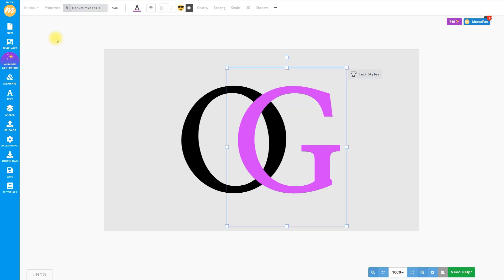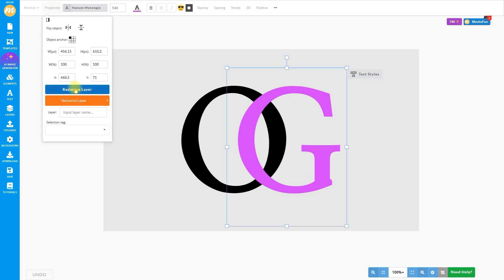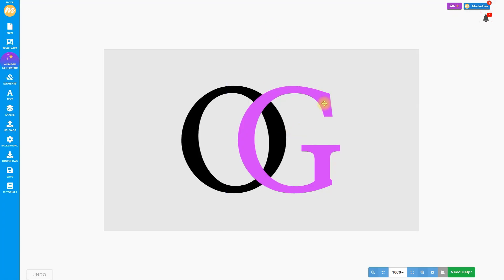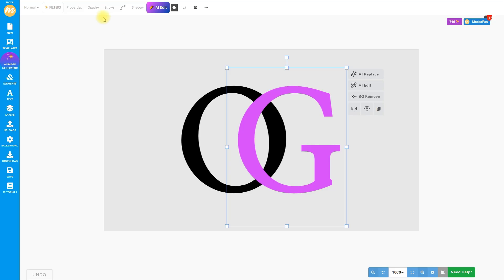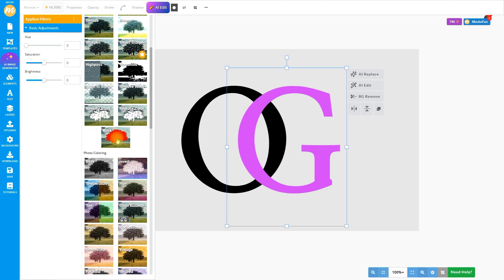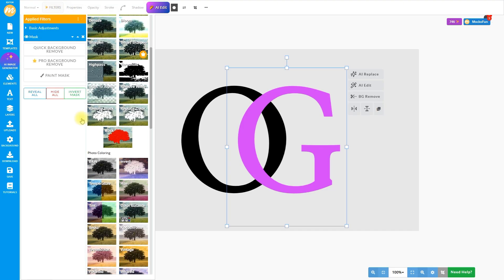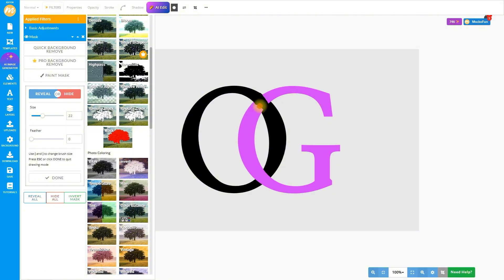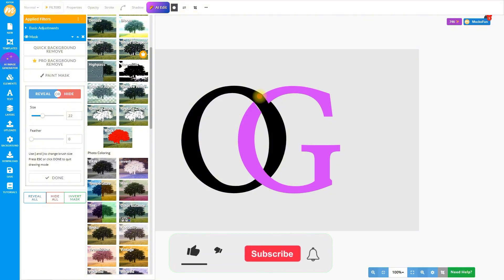It's essential to have different colors so that we can see each letter better when the interlocking effect is created. The next step is to go to Properties and choose Rasterize Layer. This text layer is now rasterized so you cannot edit the text anymore. Open the Filters menu and choose Mask from the Filters gallery. On the Paint Mask, choose Hide, set the size, and make sure the feather is set to 0. I will choose a brush size of 22, but depending on the size of your canvas and letters, you can choose another brush size. Simply paint over this area to hide it. If you make a mistake, simply click on the Reveal button and paint over again.